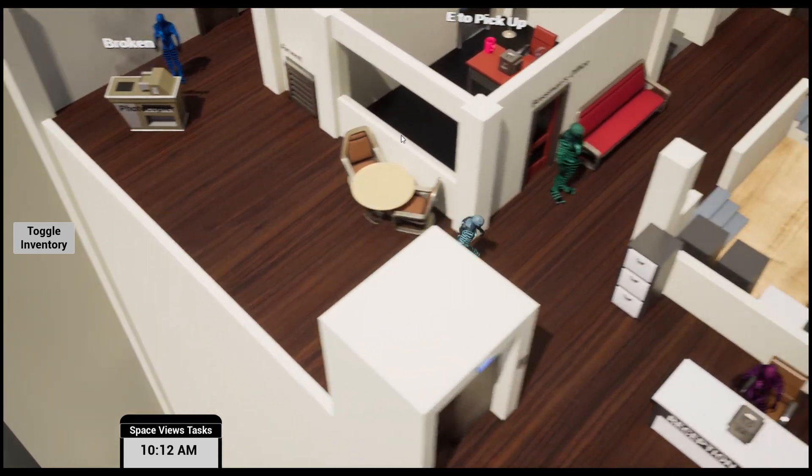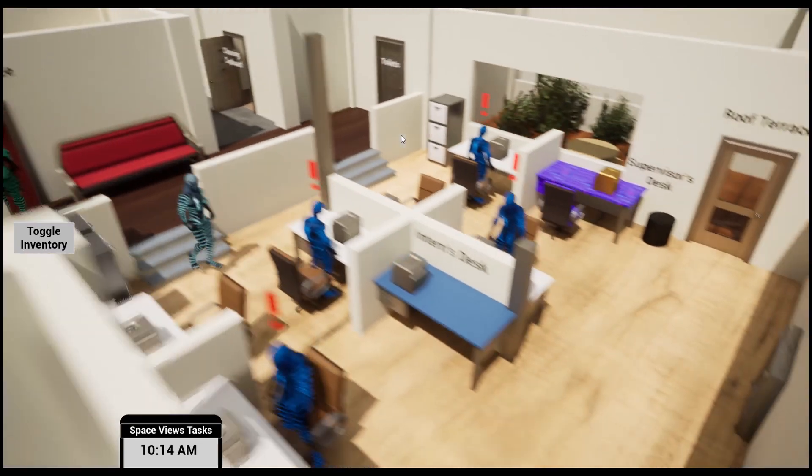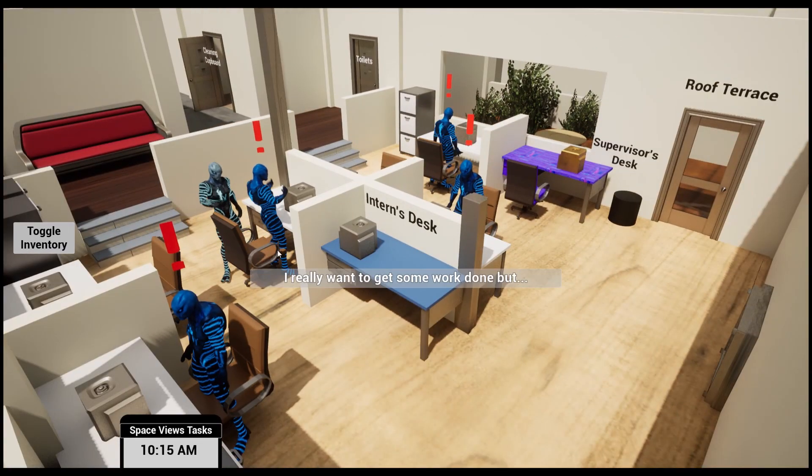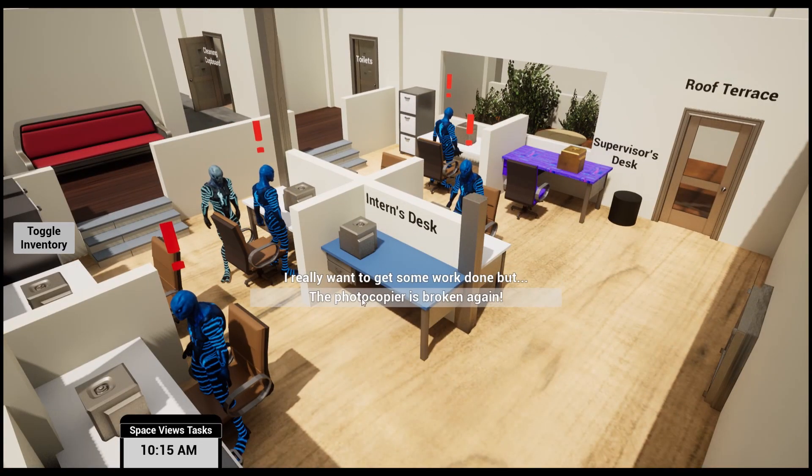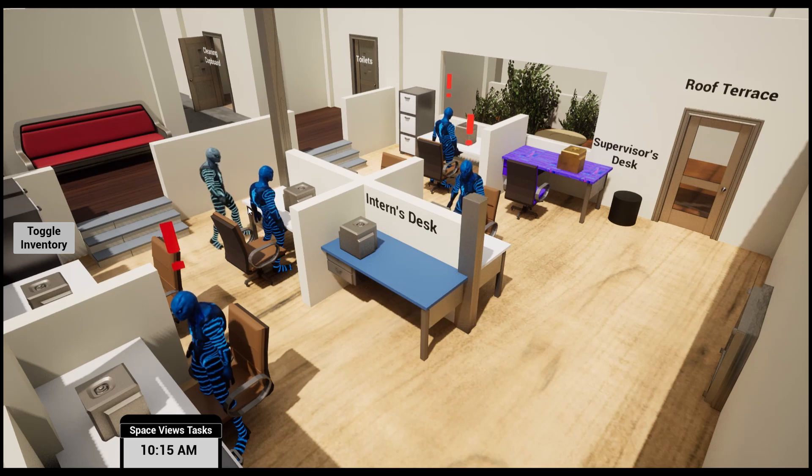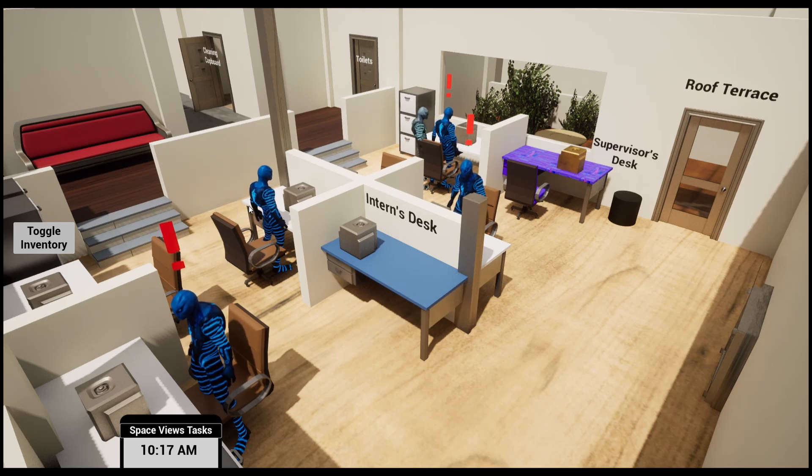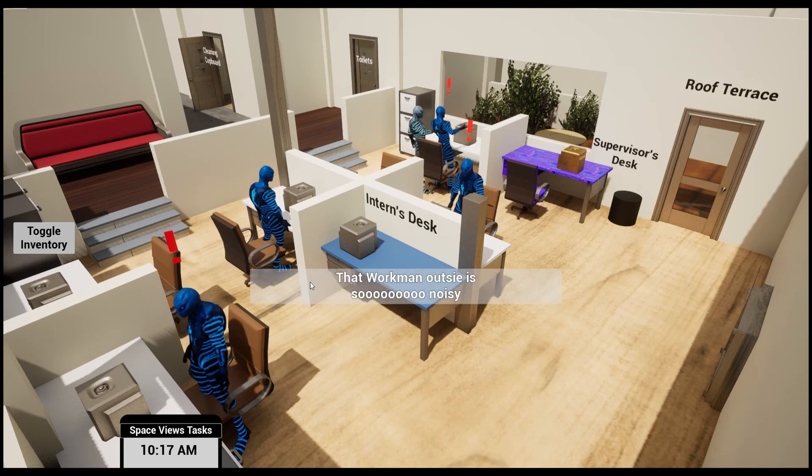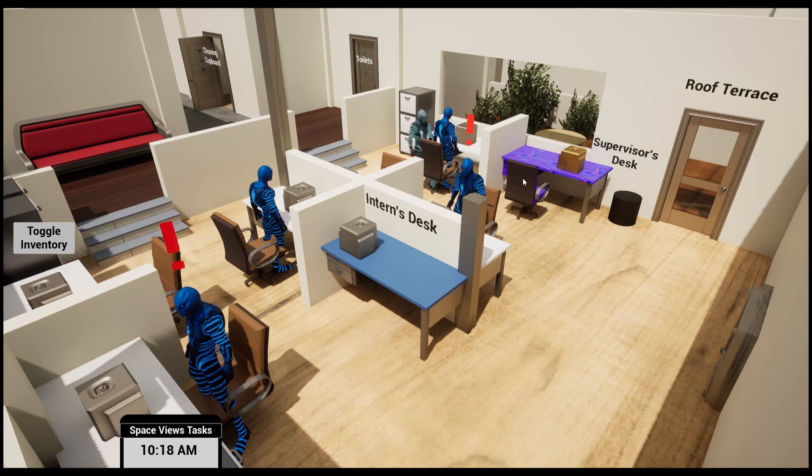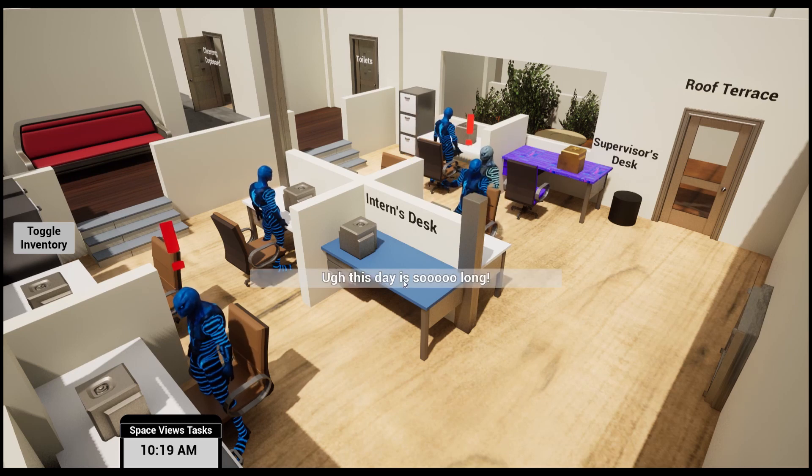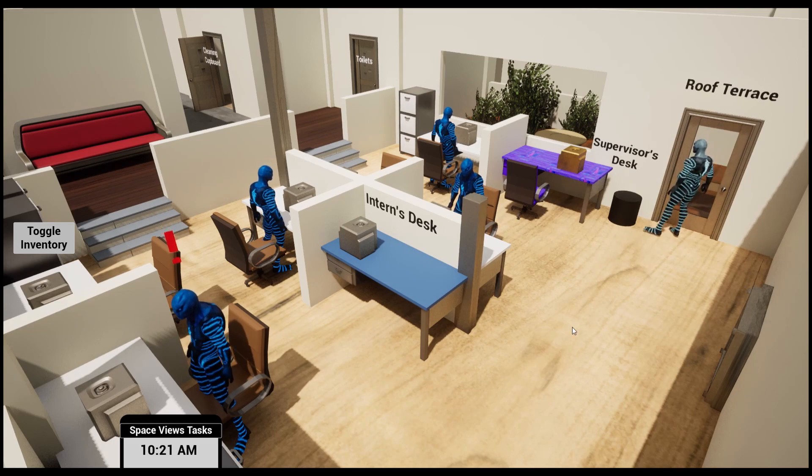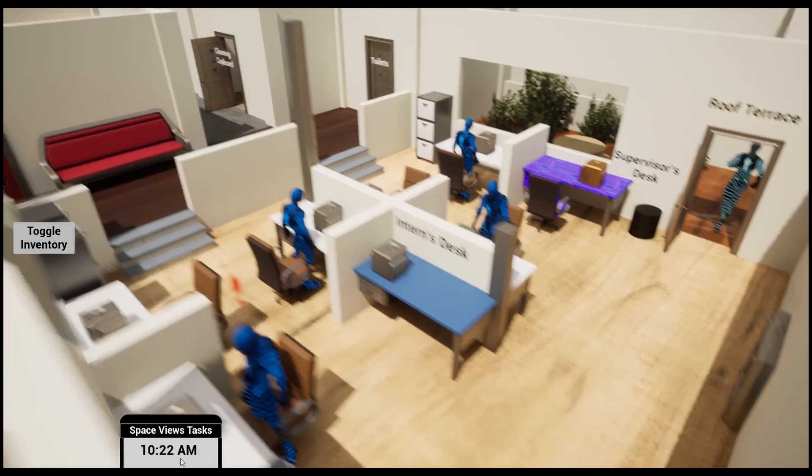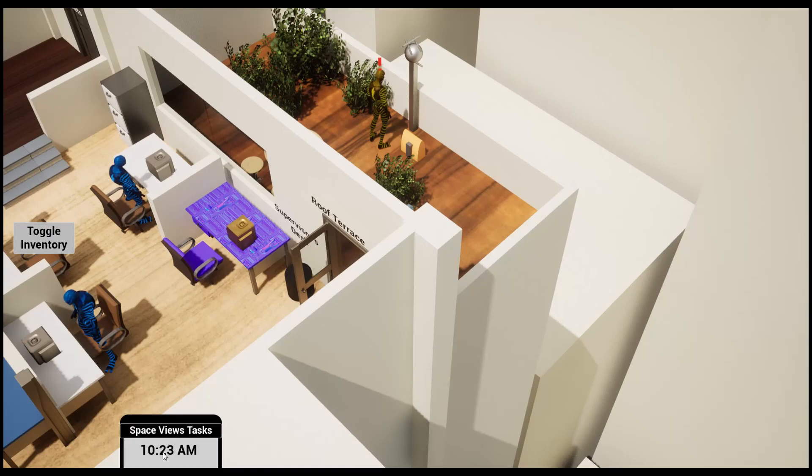Let's find the workman. 'Weird, long to get sorted but the photocopier is broken now.' Maybe this guy? They're walking outside. Oh, there's a roof terrace. This guy says, 'This day's so long.' The time increases throughout the day as well. Every couple seconds it's a minute.